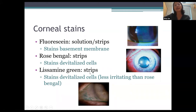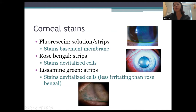However, rose bengal stings a lot, even with topical anesthetics. Lissamine green is a nice alternative that also stains devitalized cells but is less irritating than rose bengal. It produces a very intense dark green stain. Here you can see some dryness on the bulbar conjunctiva highlighted with lissamine green.